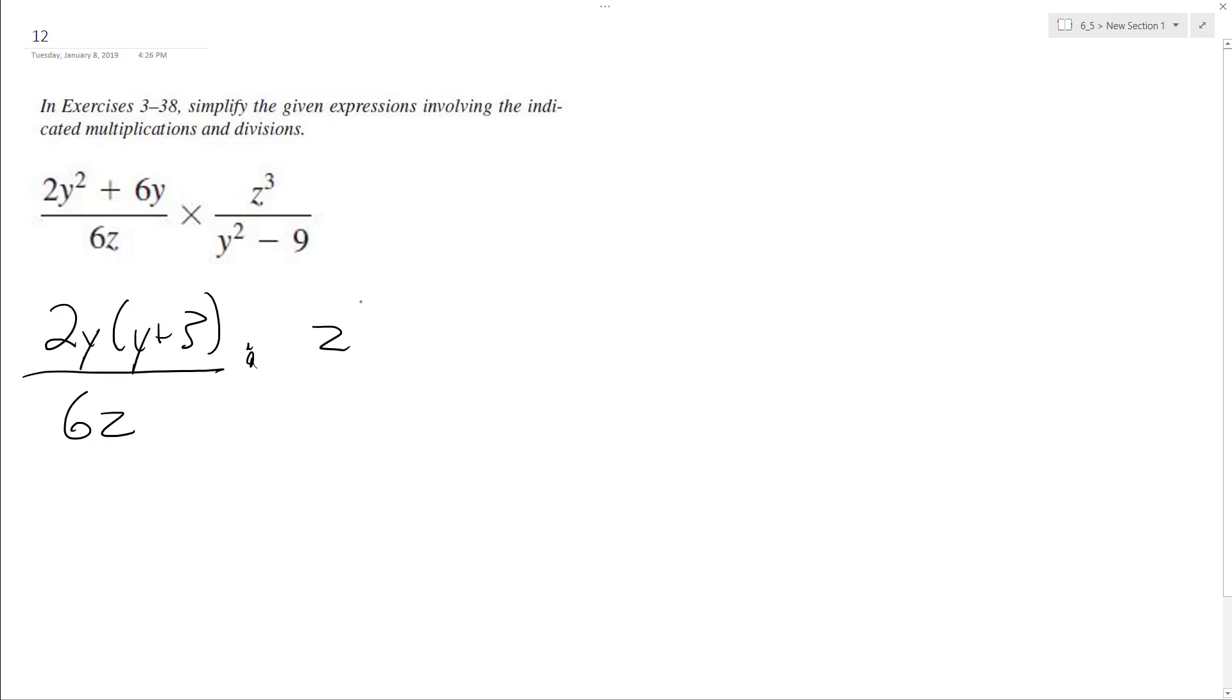And over here, z cubed over y plus 3, y minus 3.